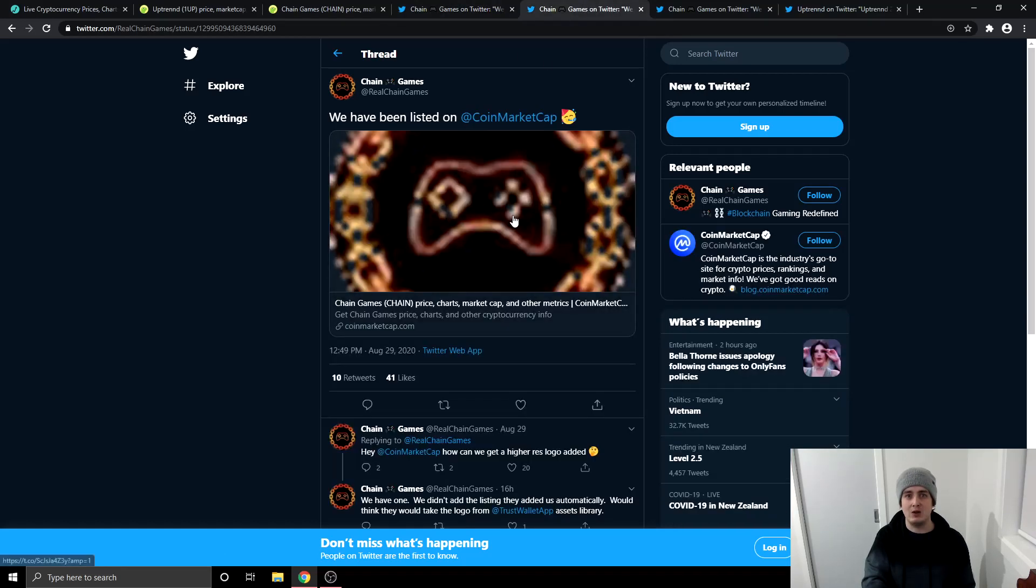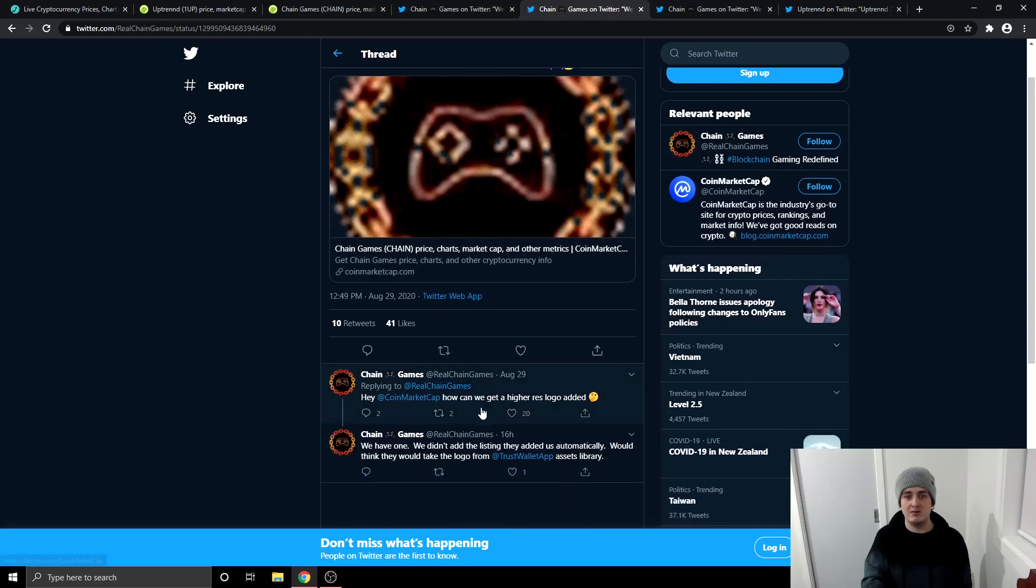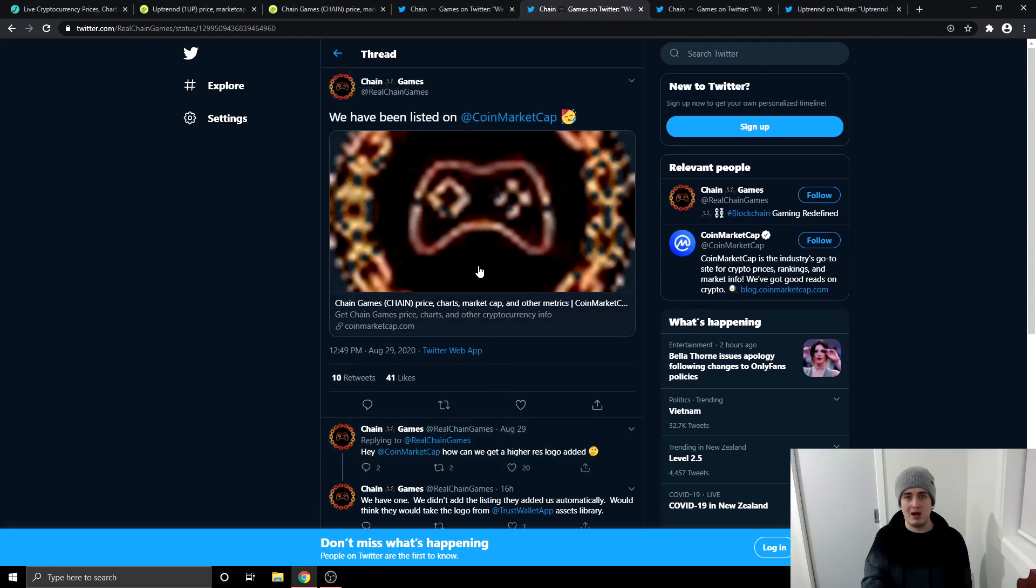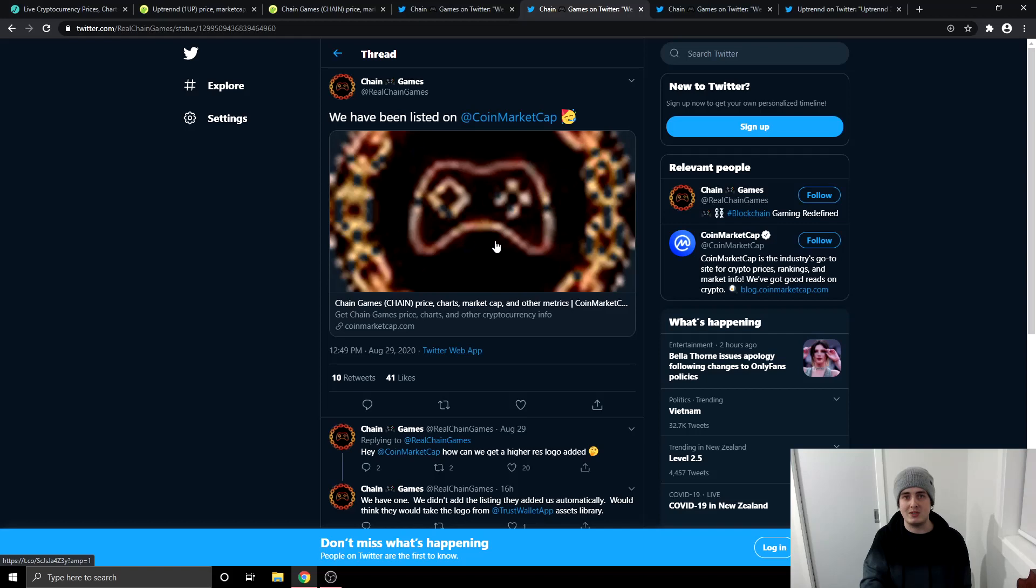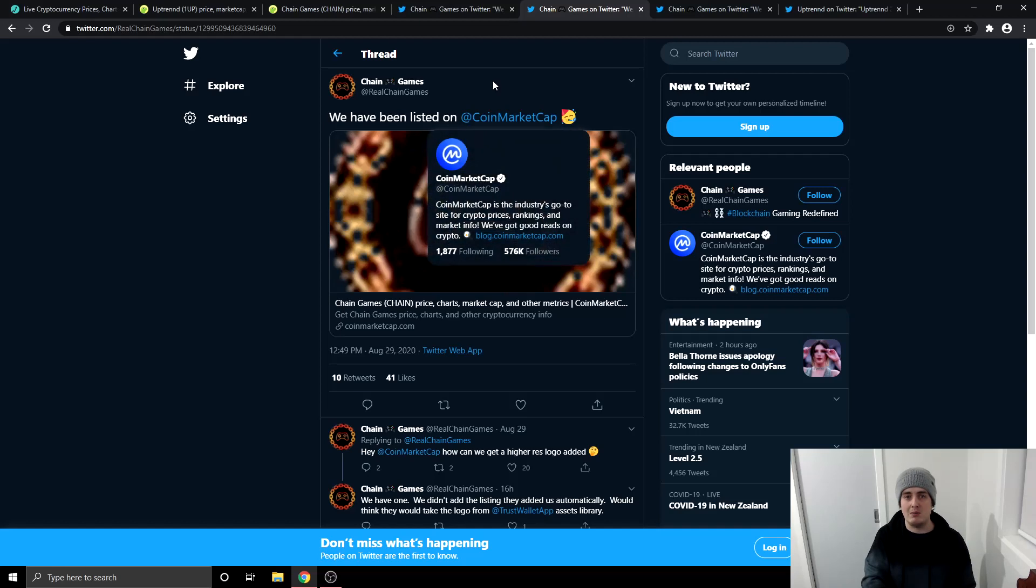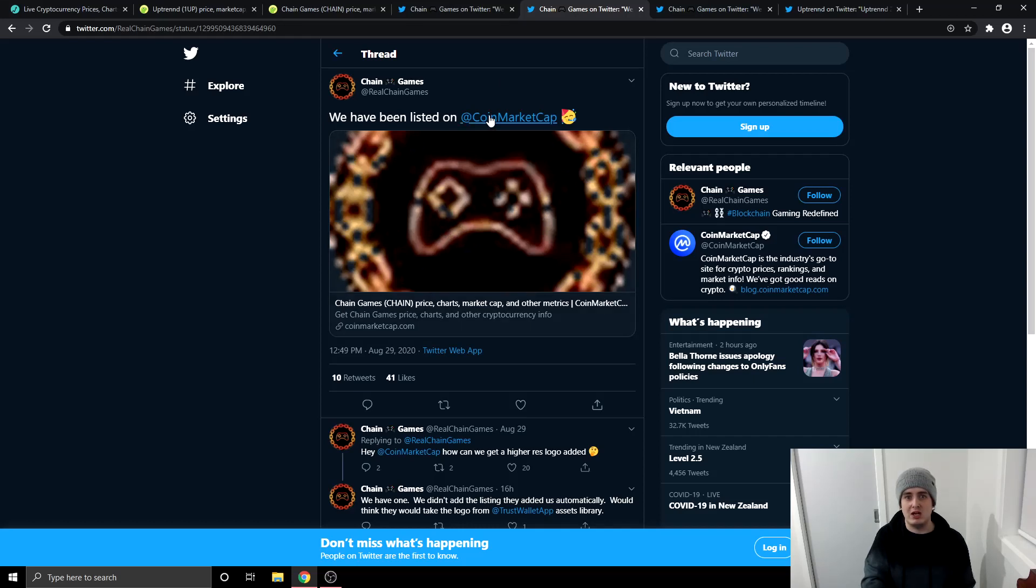The next one is they're now listed on CoinMarketCap. But as you can see here, the logo was not looking good. So Chain Games is trying to fix that now and get a higher res logo added over to CoinMarketCap. But again, CoinMarketCap is one of the most used websites in the cryptocurrency space where a lot of people go to check the prices. Also when you go onto CoinMarketCap, they've got a feature where it shows you the new cryptocurrencies that have been added onto CoinMarketCap.